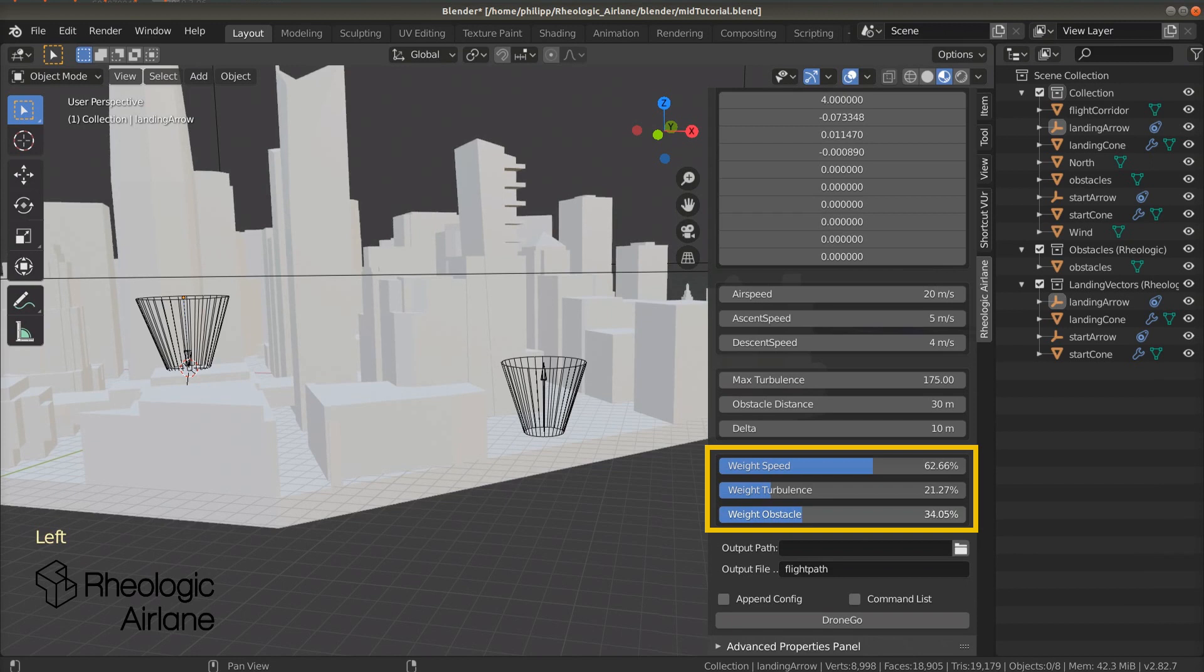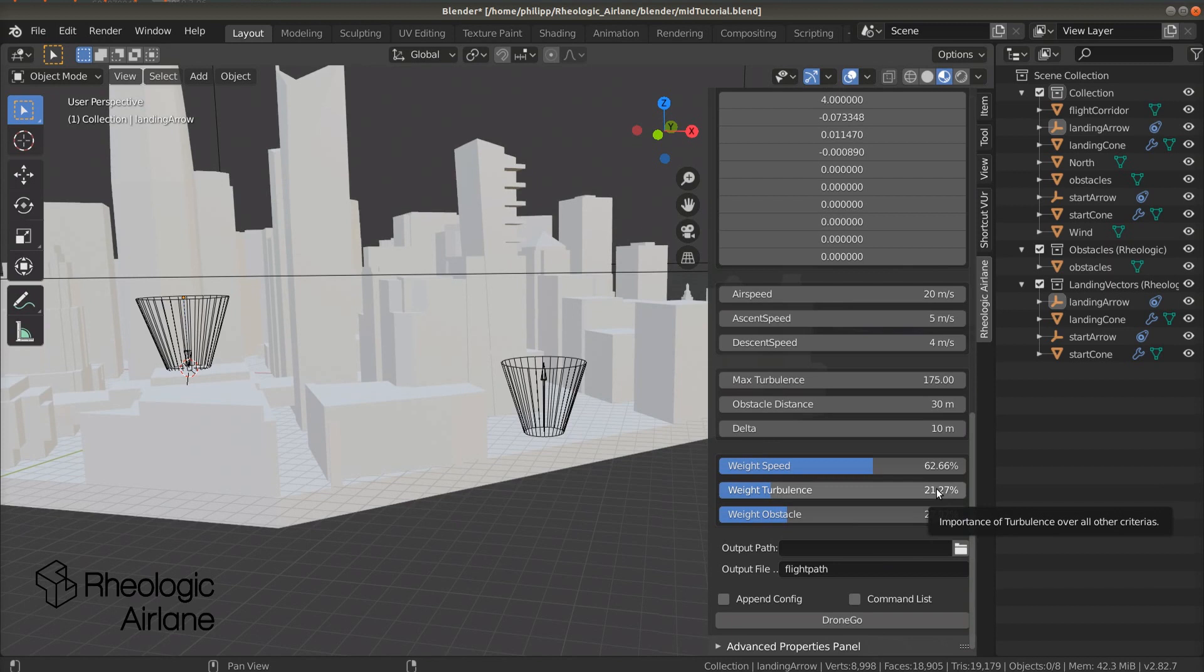If the values of the three weights don't add up to 100, it will automatically correct them later on. So don't worry about that.